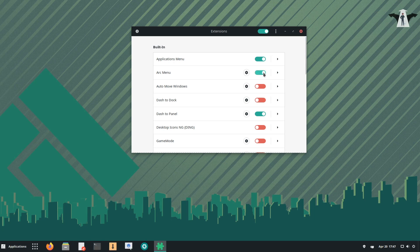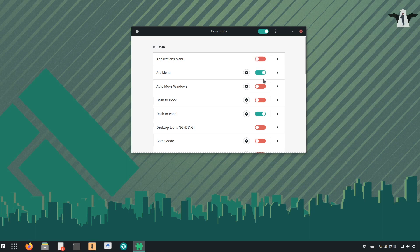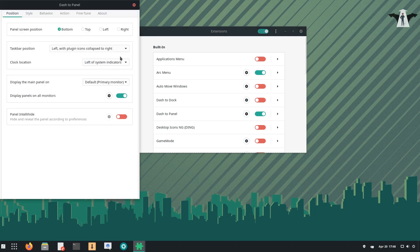I'll turn this on. The next thing is to go to the settings — the gear icon next to Dash to Panel — and you can customize it from there.